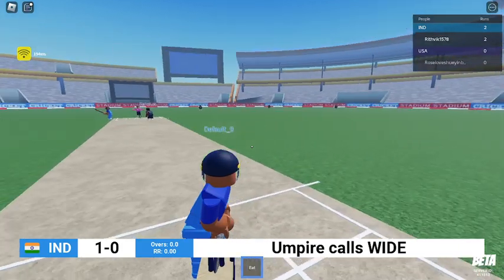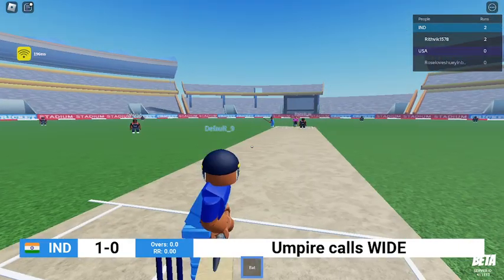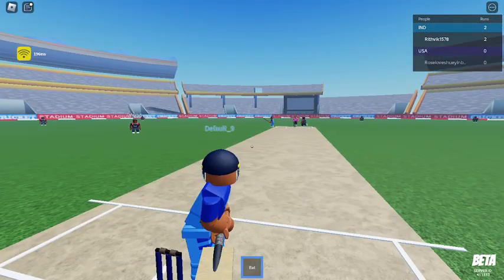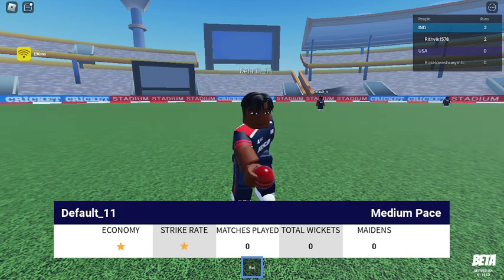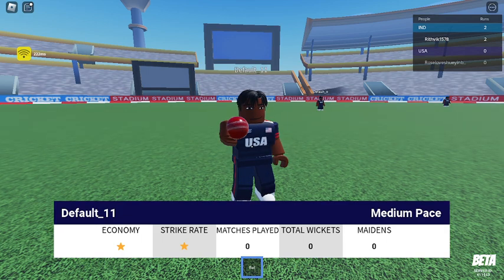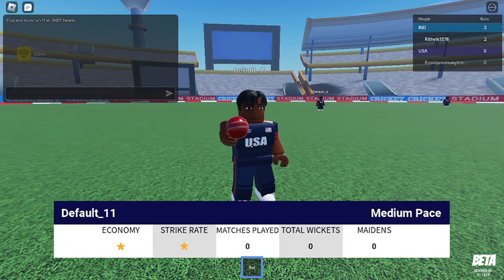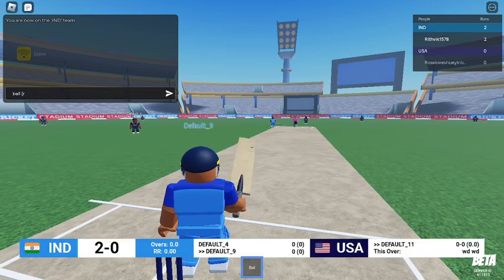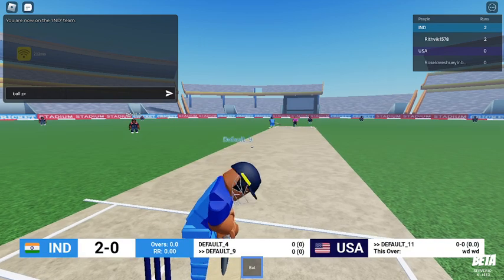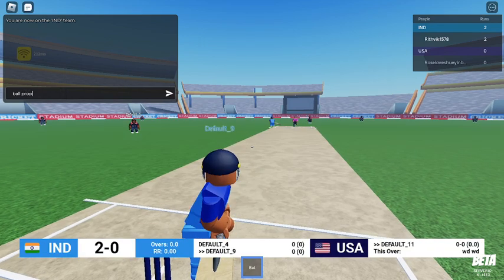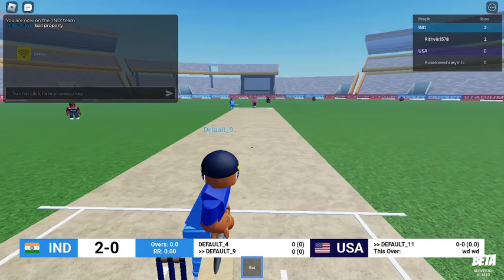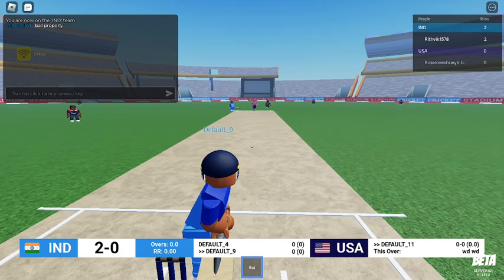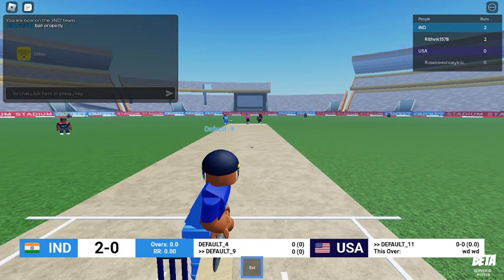Again wide, not counting. What is that ball? What is the USA doing? Not even bowling properly. Now two points for India - two points for India!